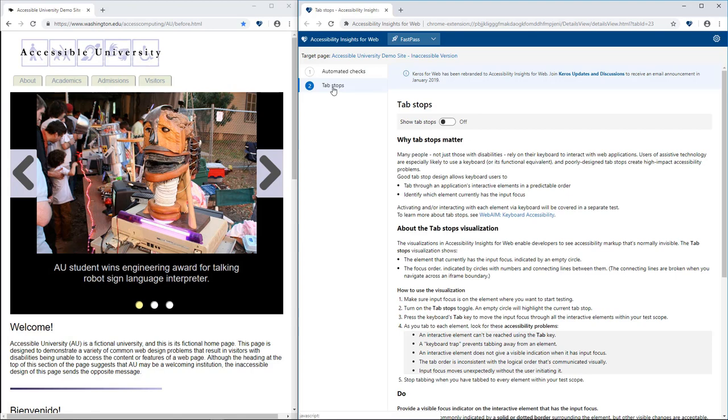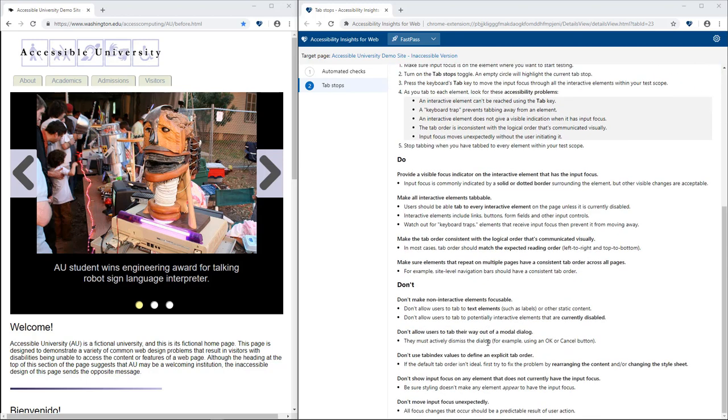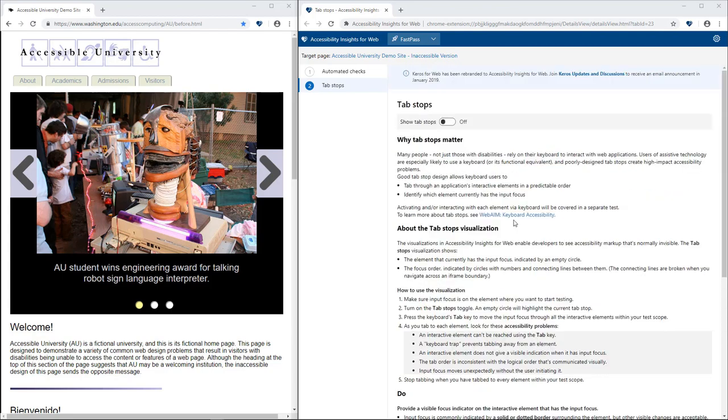Keyboard users can't use an app or site unless they can navigate it. Accessibility Insights explains why it matters and what problems to look for. It also provides clear do and don't guidelines to help you avoid accessibility problems in the future.